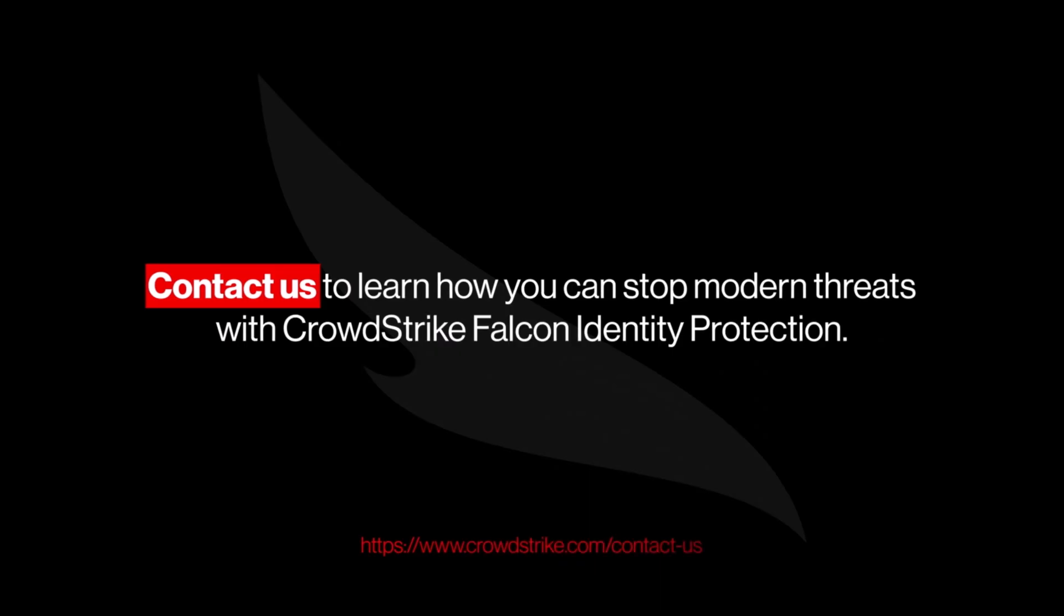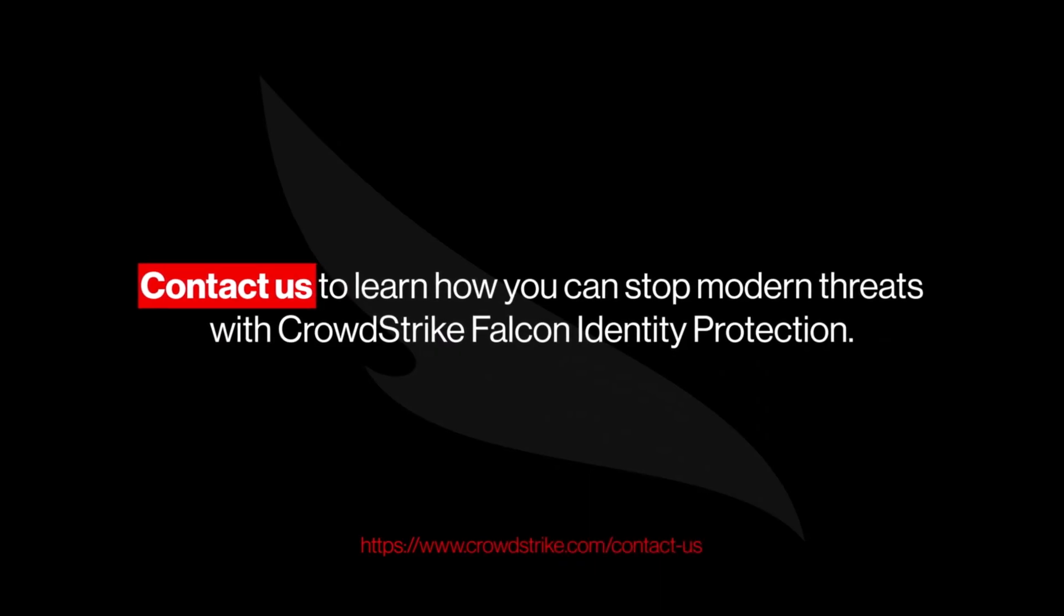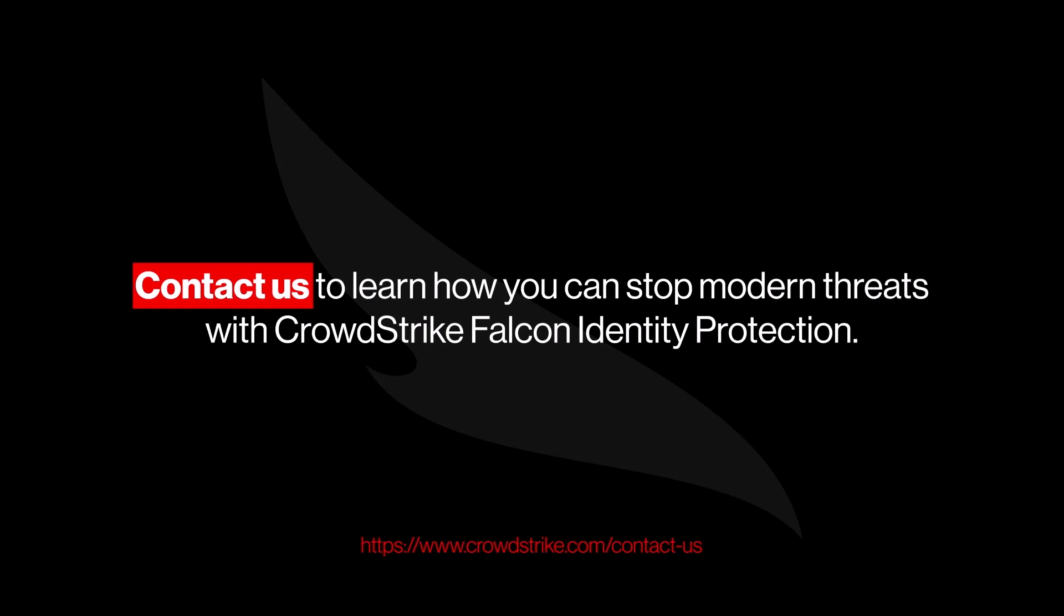Contact us to learn how Falcon Identity Protection helps detect and stop the misuse of non-human identities before attackers can exploit them.